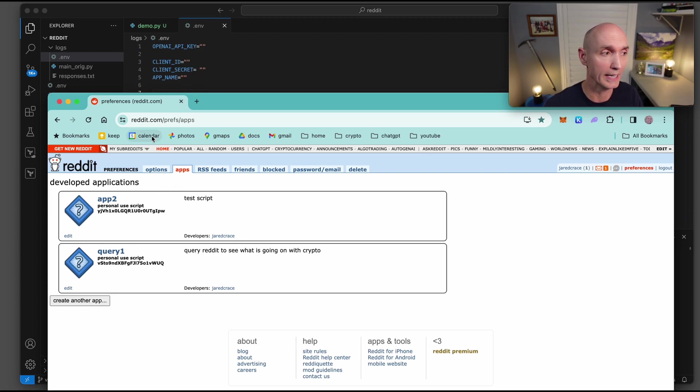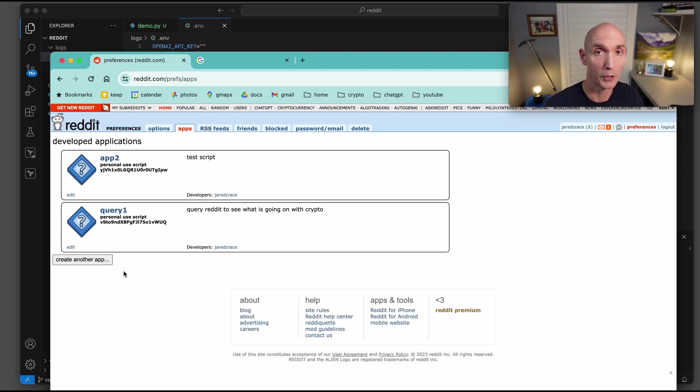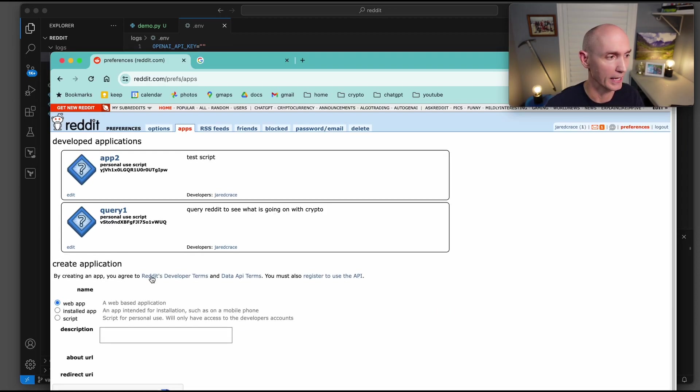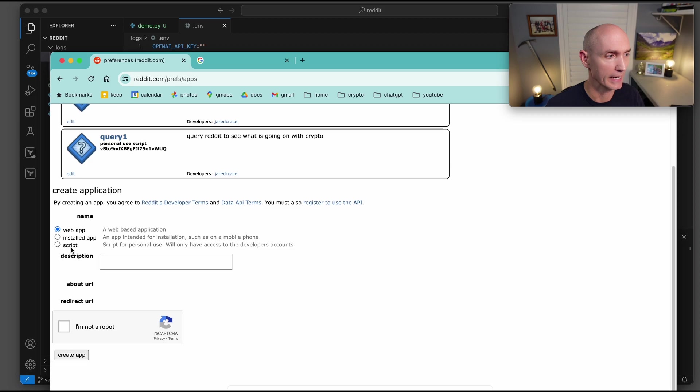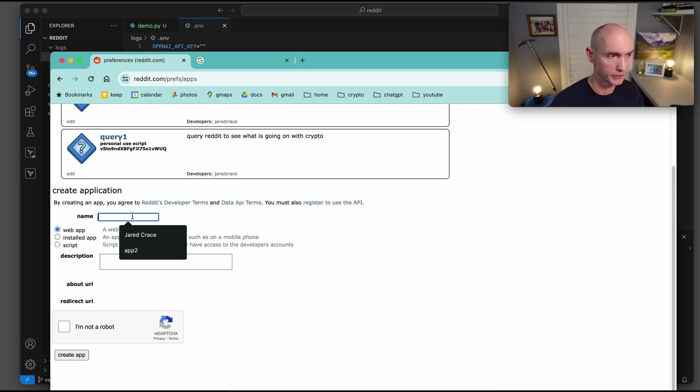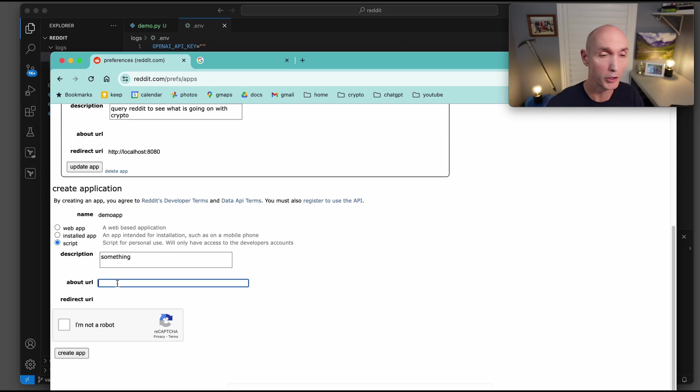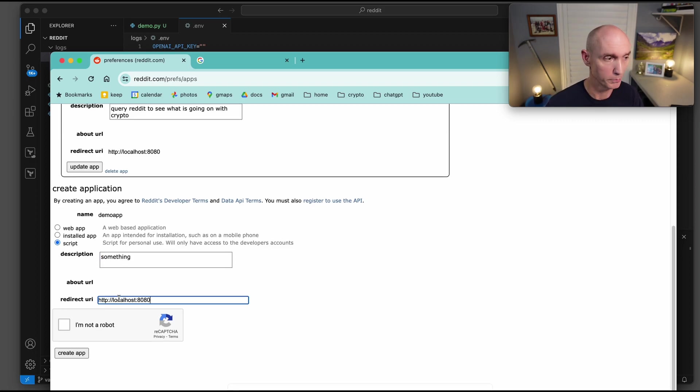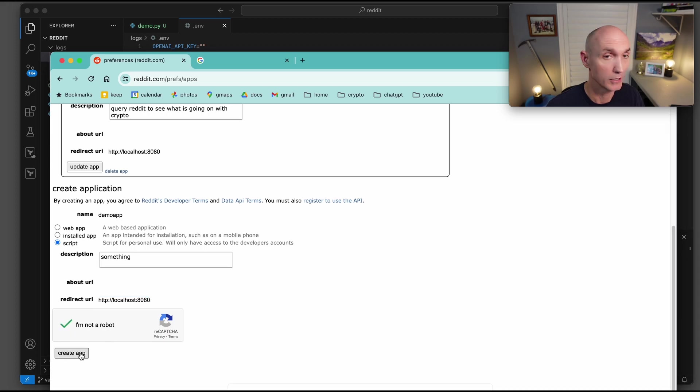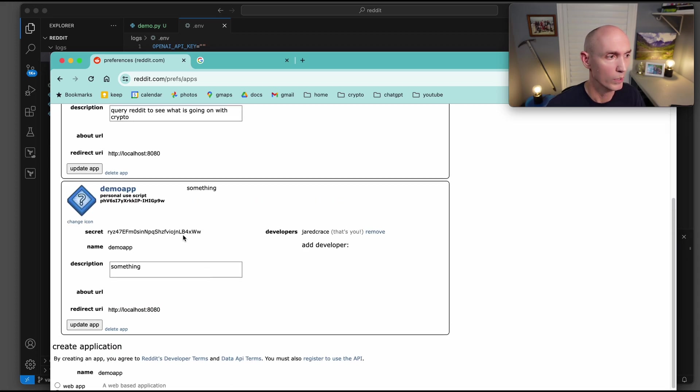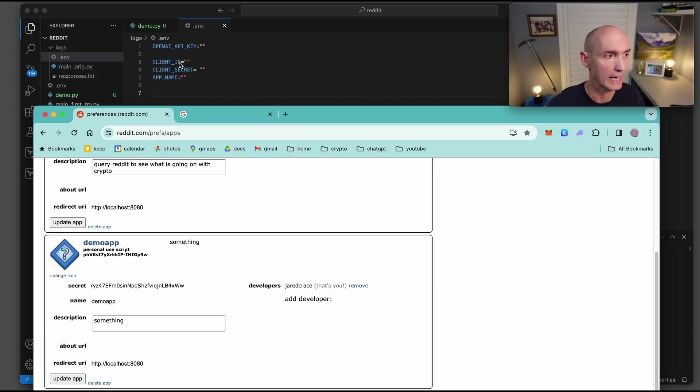Okay, to get these keys here, client ID, secret, and app name, you need to come to Reddit. And so reddit.com slash prefs slash apps. Let's go ahead and create a new app. Coming here, it's going to be a script. First, we need to give it a name. So demo app, call it a script. Something goes there. About URL, we don't have one. And then redirect URL, we'll just put localhost or not a bot. Create the app. Once you create the app, here is the ID and the secret, and then the name.